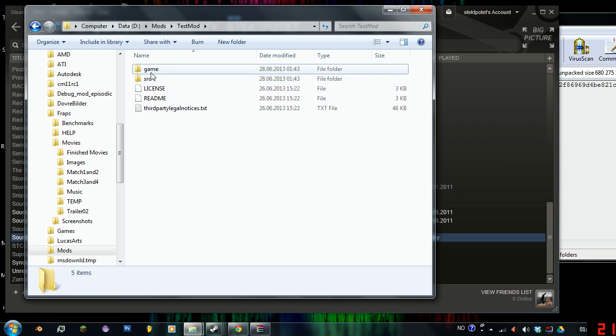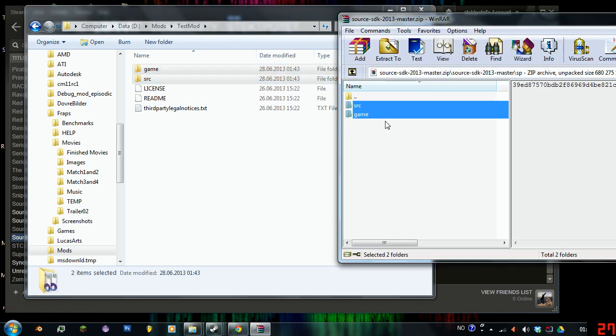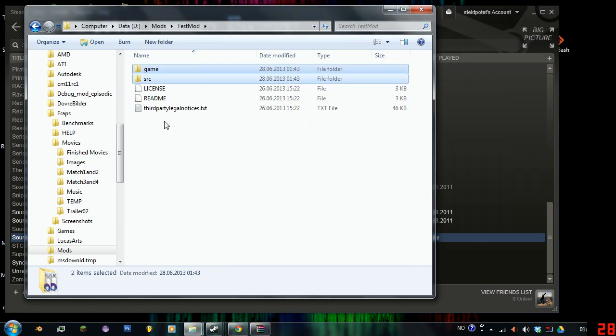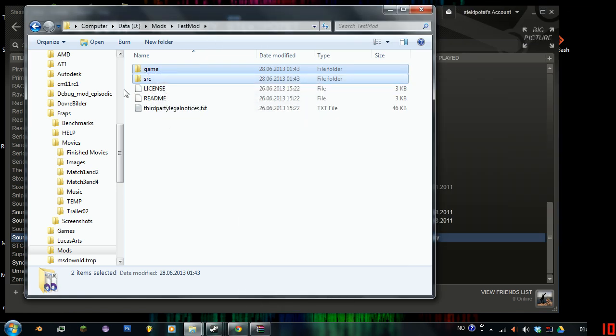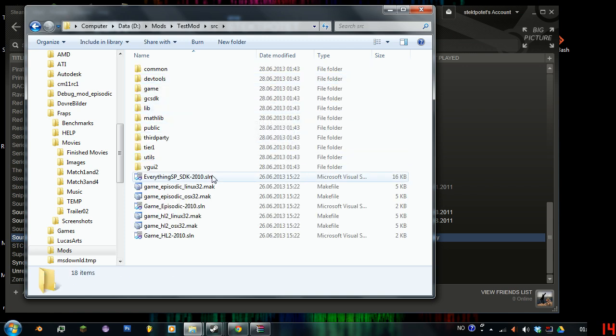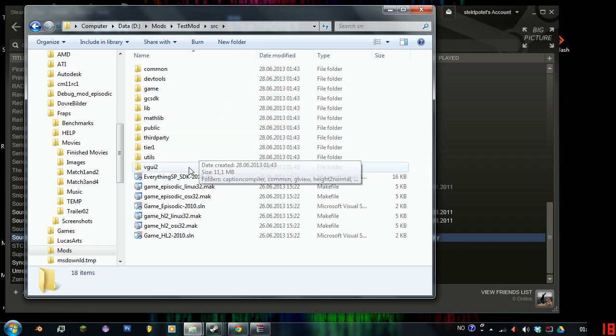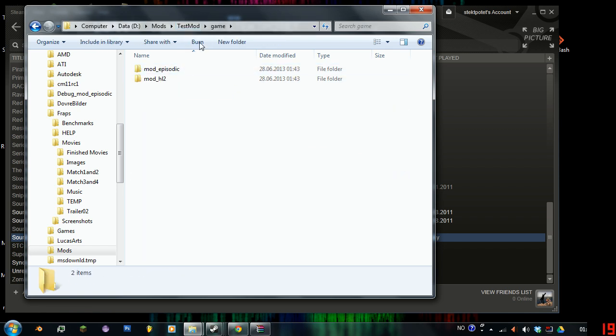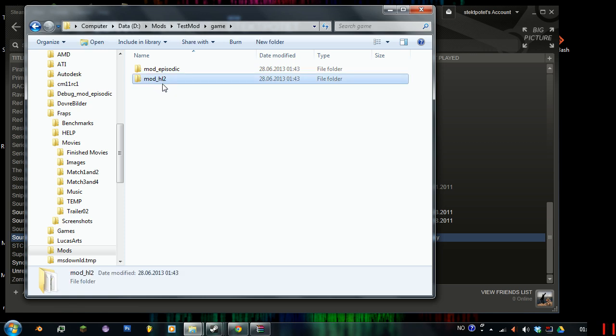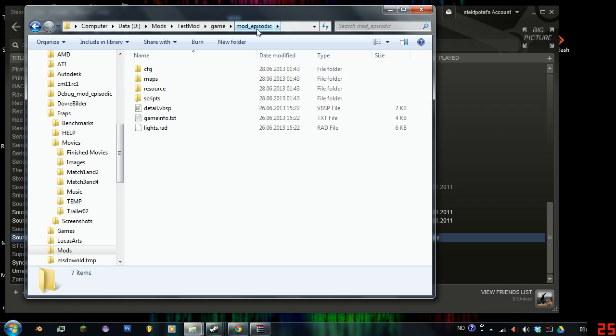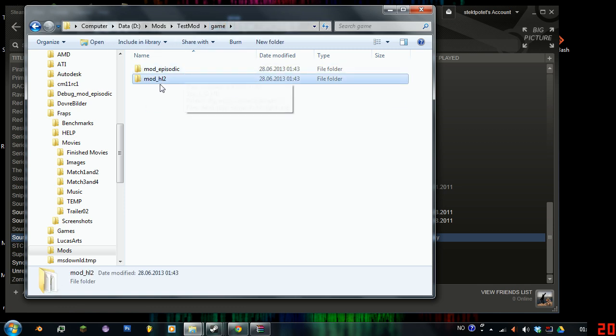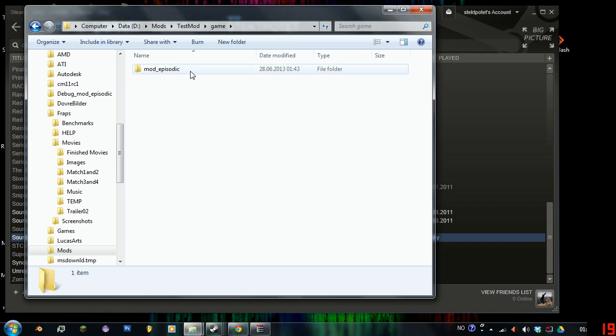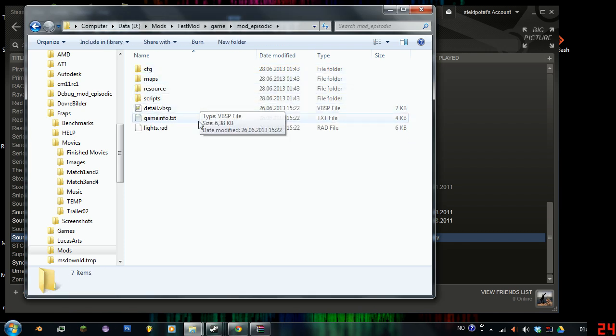Now we've also got these files from the zip folder here. We have both the game and the SRC. The SRC is where all the source code is. We'll open a few of these things later. Then you have the game. This is basically a temporary place for your mod to be. We're going to go with the mod Episodic, which is the newest version of the Half-Life Games series. We don't need this, so I will just delete that. It's basically just the same.